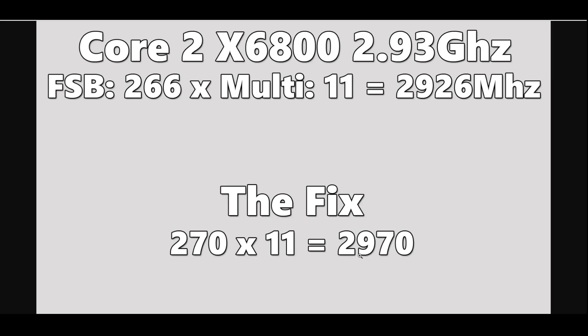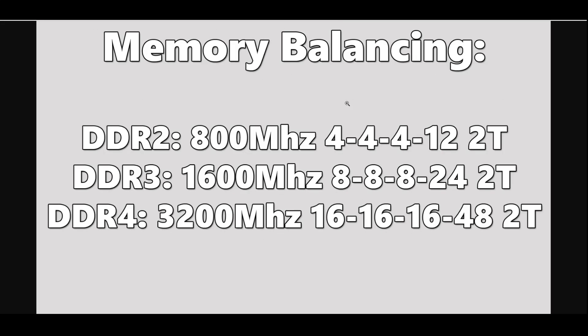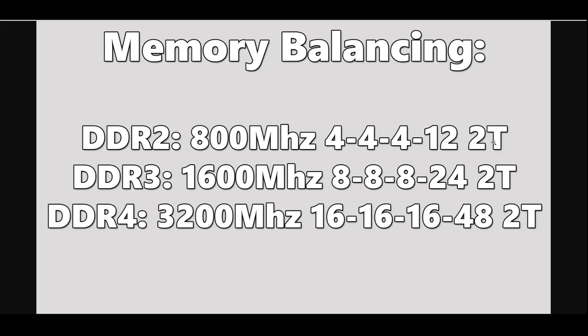Next is memory balancing. Since we're spanning DDR2 all the way to DDR4, we have to figure out a way to make it fair. Cinebench R15 isn't very memory dependent, but we're trying to have this as balanced as humanly possible. We're starting off with DDR2 800 megahertz today, and the timings on that are 4-4-4-12. Everything's going to be running at the 2T command rate because some CPUs have trouble running at 1T.